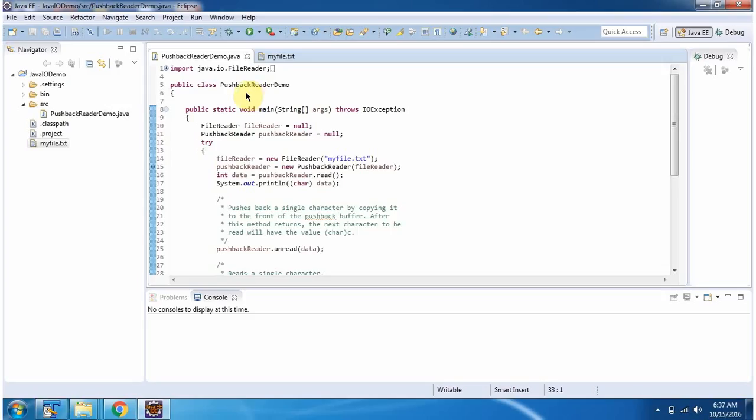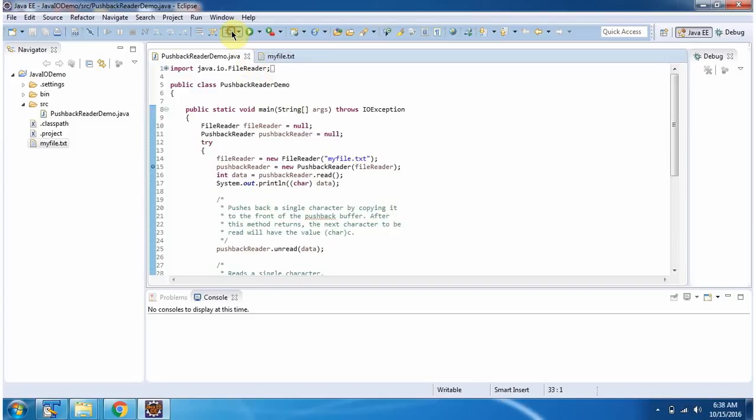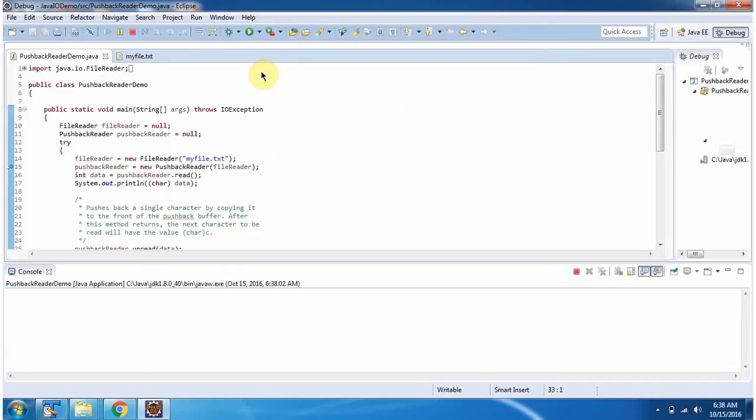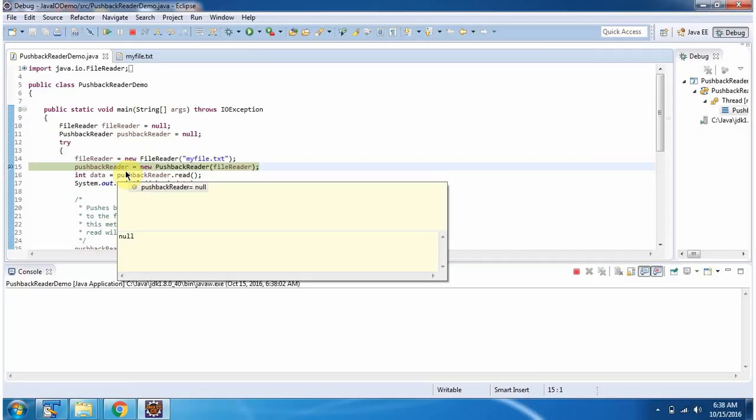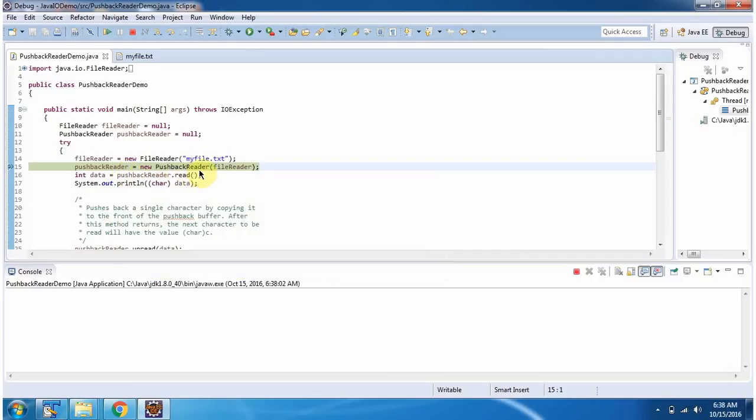Here I have defined the class PushbackReaderDemo. It has main method. I am running this program in debug mode. Here I have created PushbackReader object using PushbackReader constructor which accepts Reader instance.